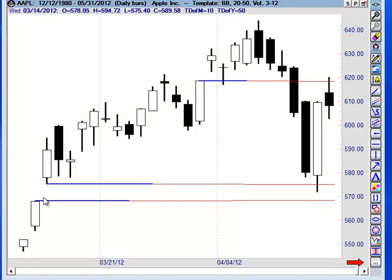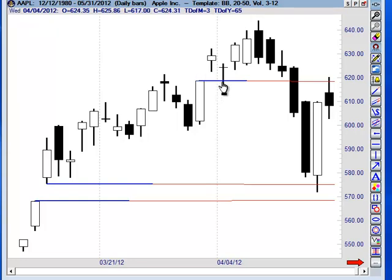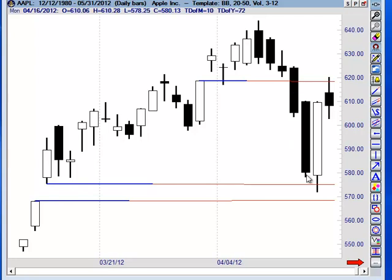One of the things that I will do is, if the market — remember, the whole window becomes support — and if it closes under the window, it moved under the window but it didn't close under it. If it closes under the window, as it did here, then we can actually use the prior window, if there is another rising window, as our next potential target.